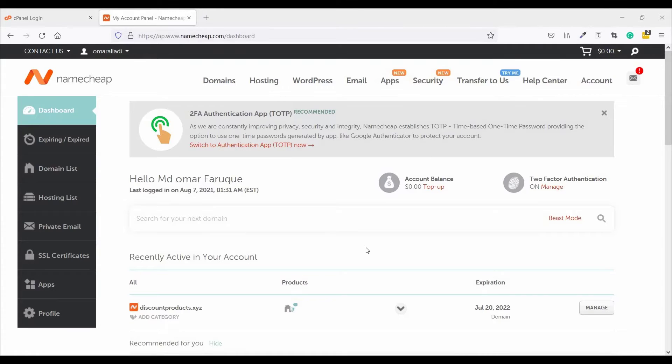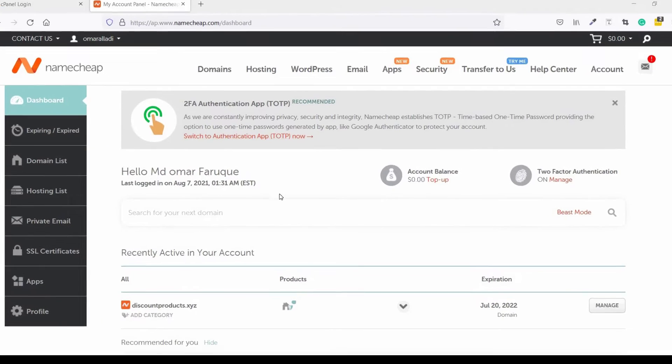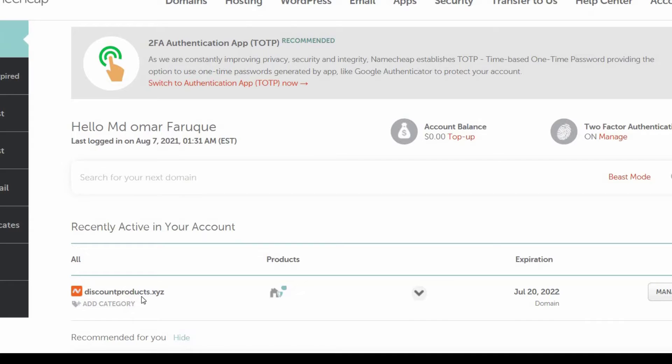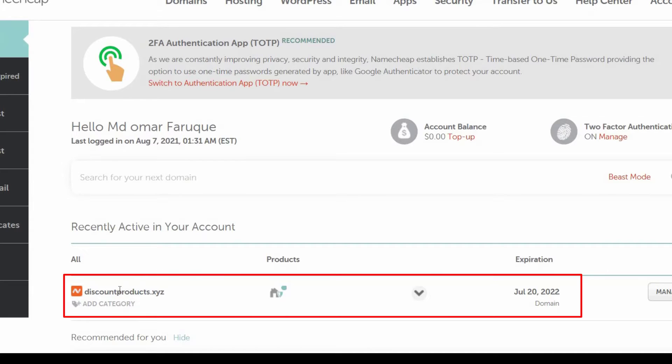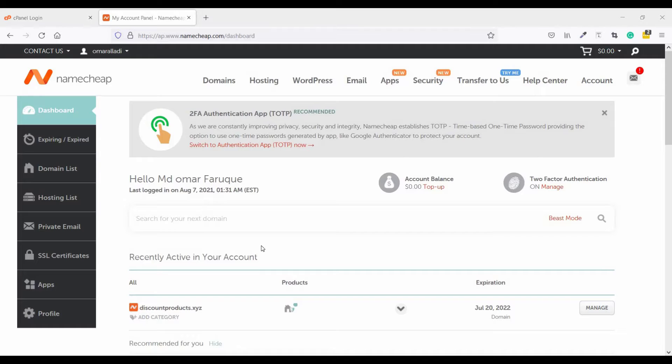Assalamualaikum, welcome to my YouTube channel WordPress Builder. I am Muhammad Omar Farooq. Today I'm going to show you how to connect domain and hosting. You can see this is my NameCheap dashboard and this is my domain name discountproducts.xyz. In my previous video I showed you how you can change your domain name server. If you have not seen this video, please go to my channel and see the video, otherwise you can't understand at all. So let's start.